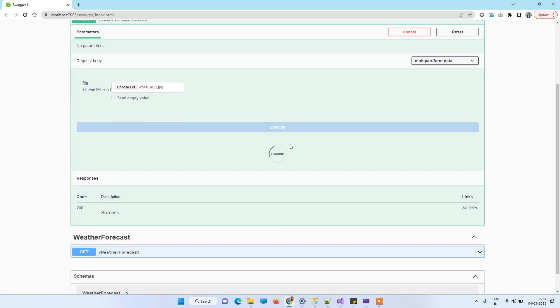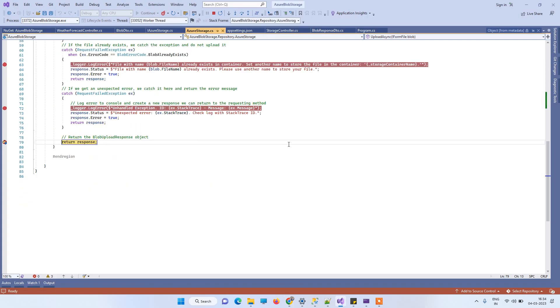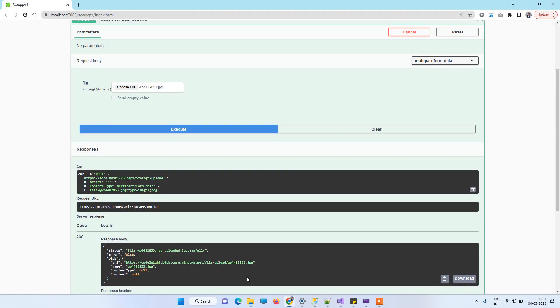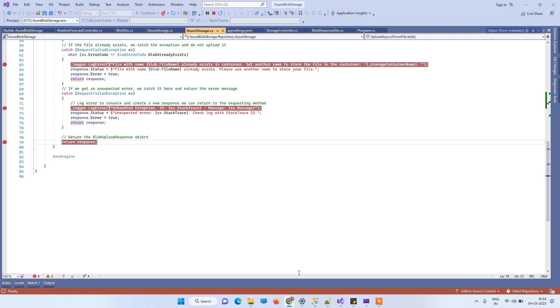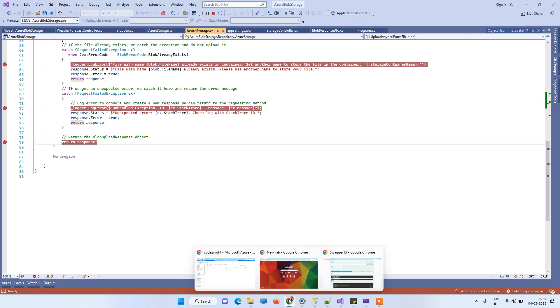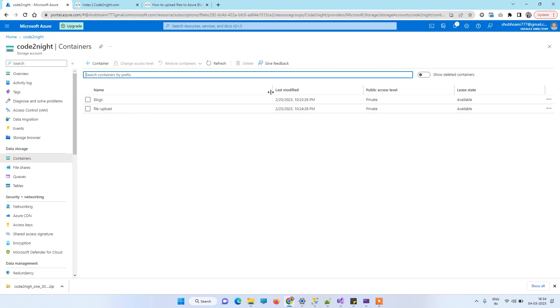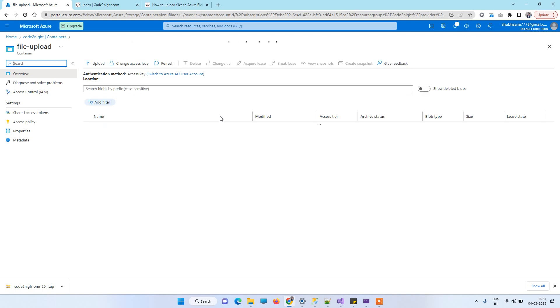This time it will not give any error and will work fine. For verifying, you can go to the storage account. In the container, you'll be able to see the file which you have uploaded.